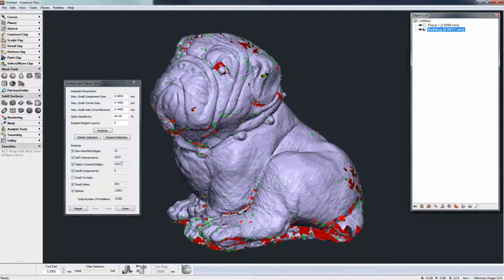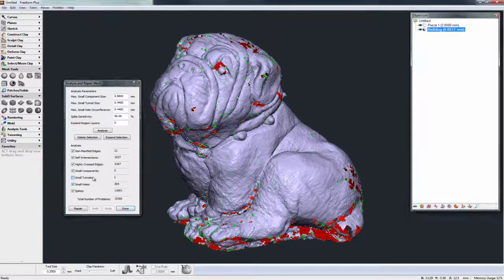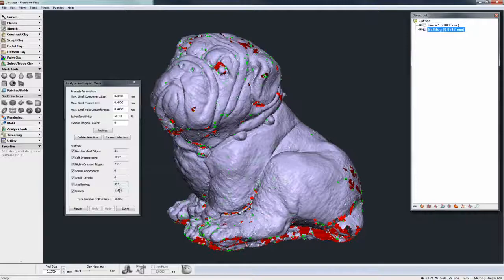There are also some highly creased edges and some small components. We had small tunnels switched off, so let's switch that on — and we have zero small tunnels. We do have some small holes, approximately 400 of them, and we have around 12,000 spikes. So right now it's reporting approximately 15,000 problems with this model.